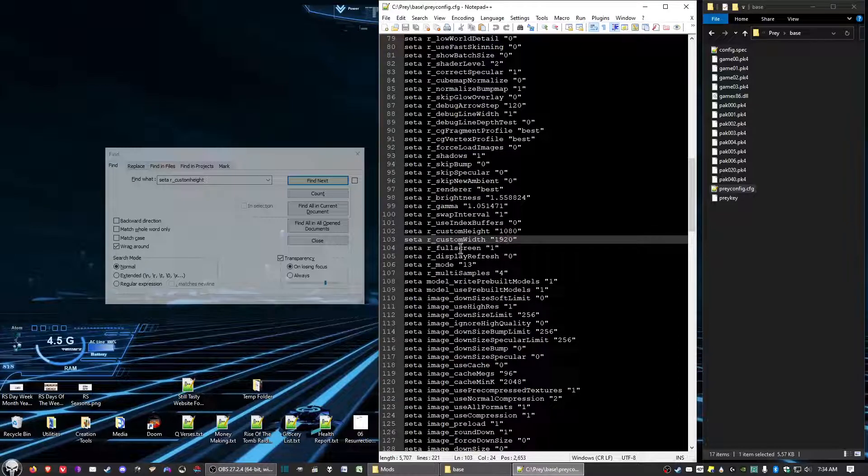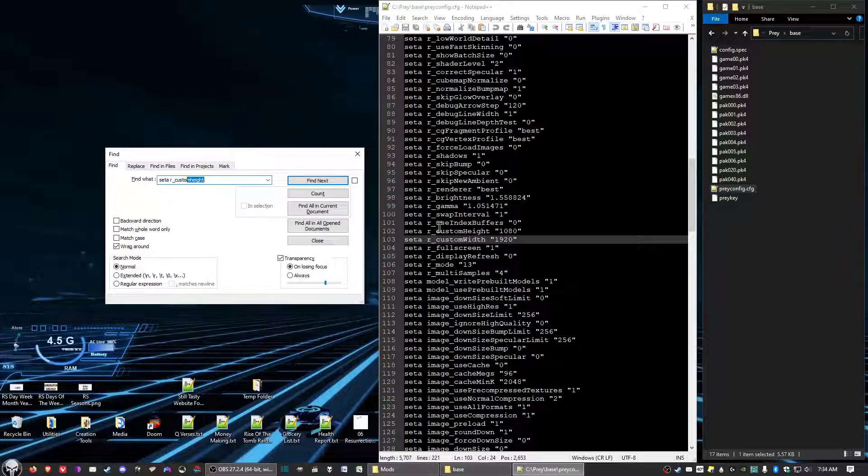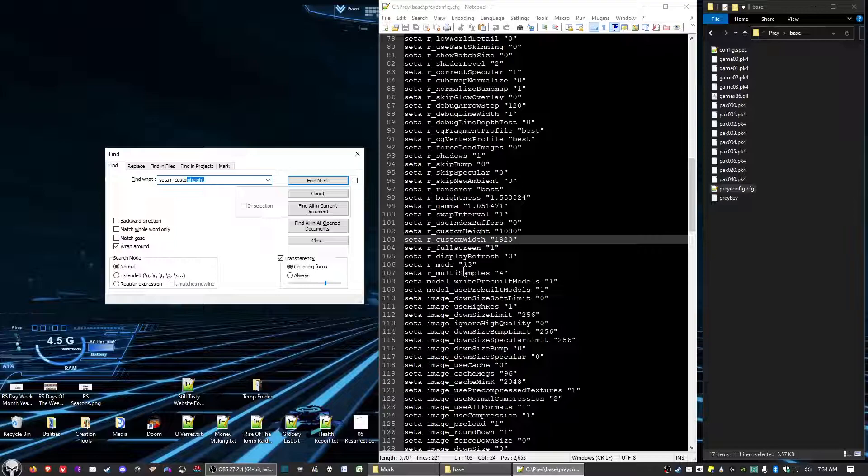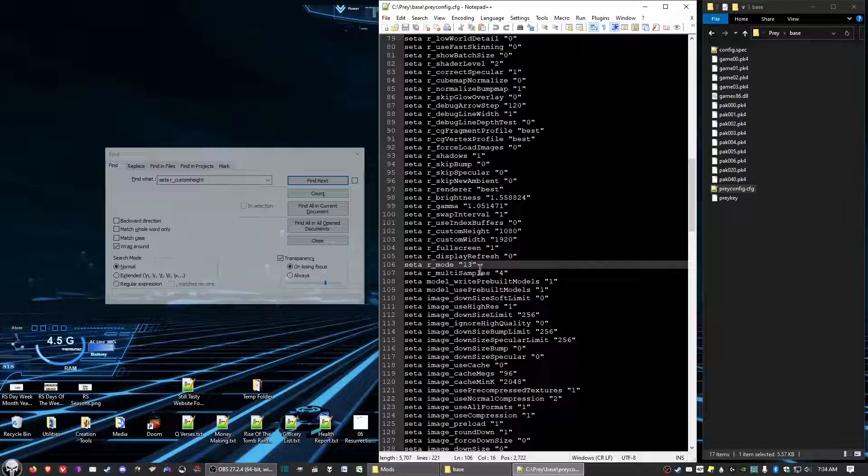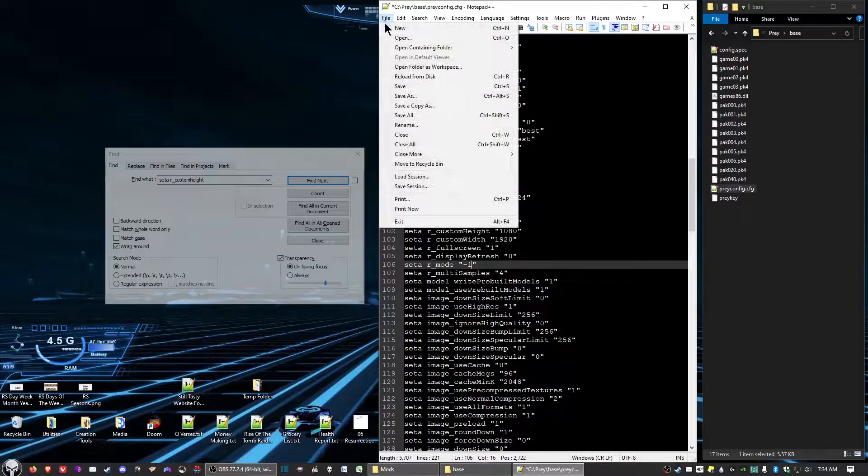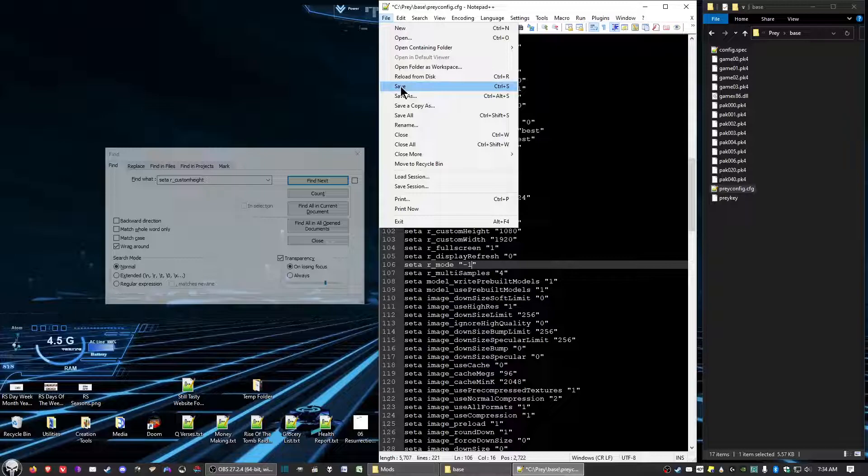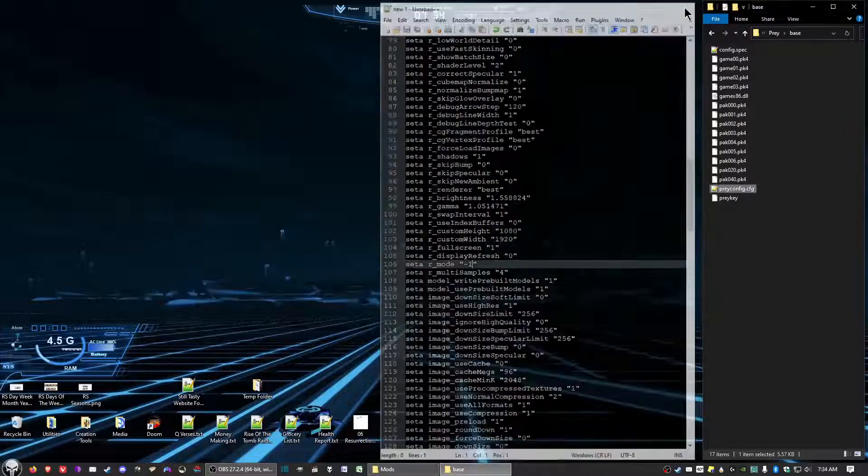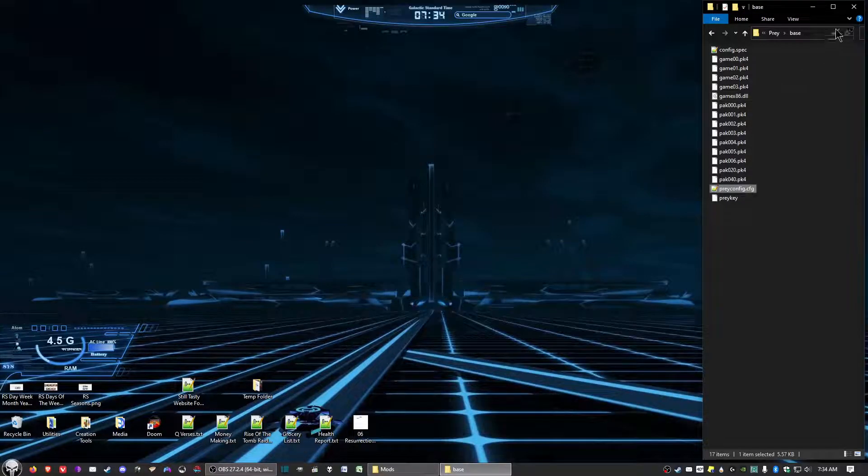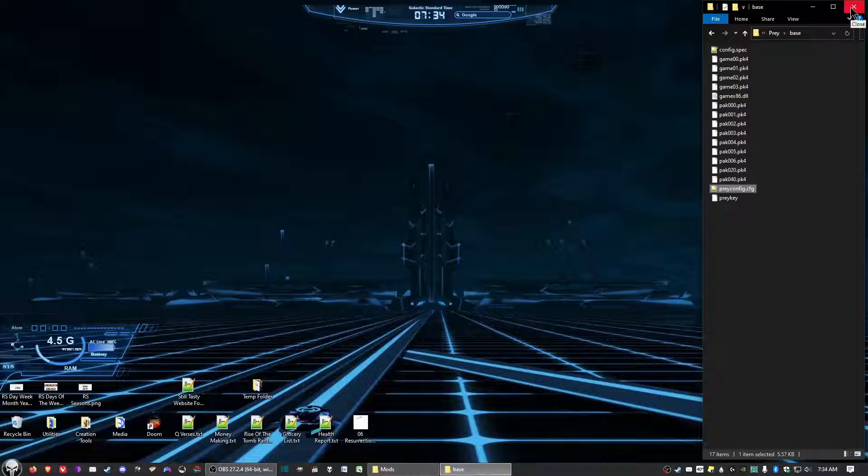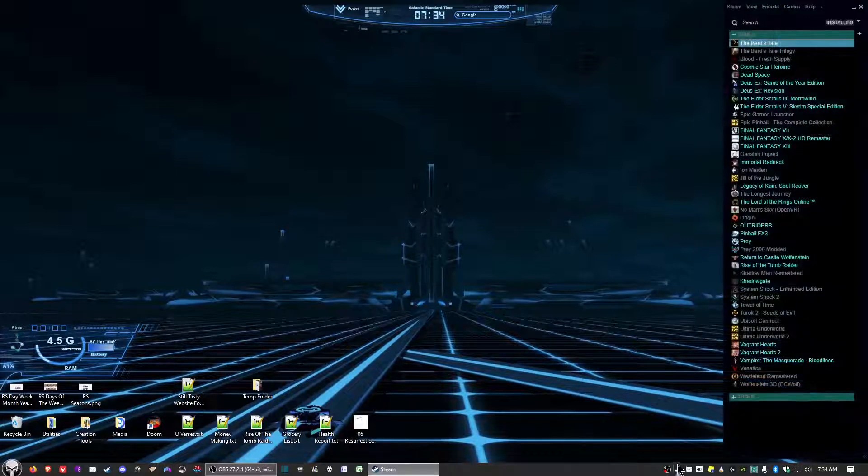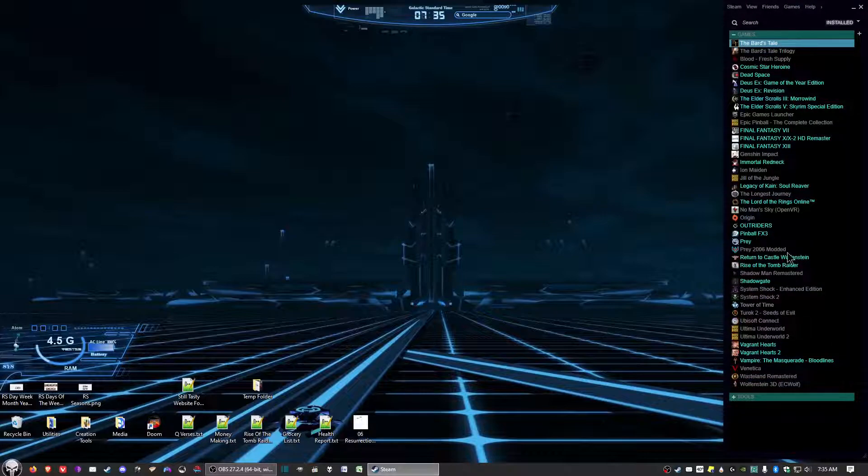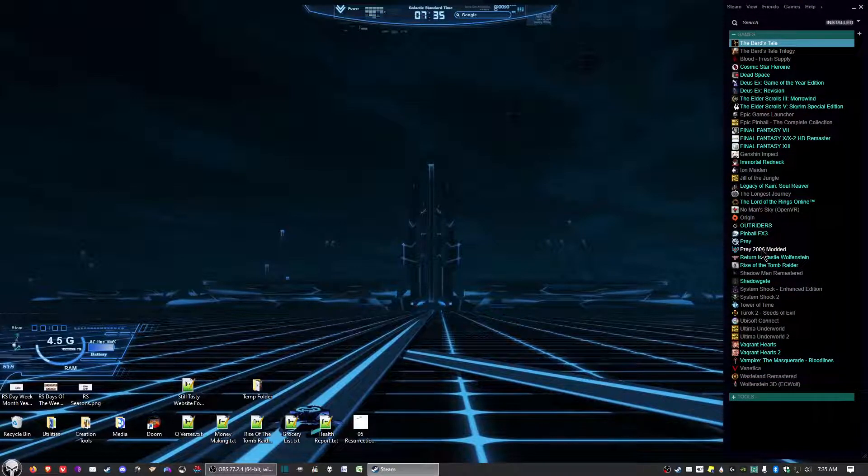And then the next thing we'll do is we're going to go down to Set A R underscore mode. And we want to set this to minus one. And then go ahead and save and exit out of there.